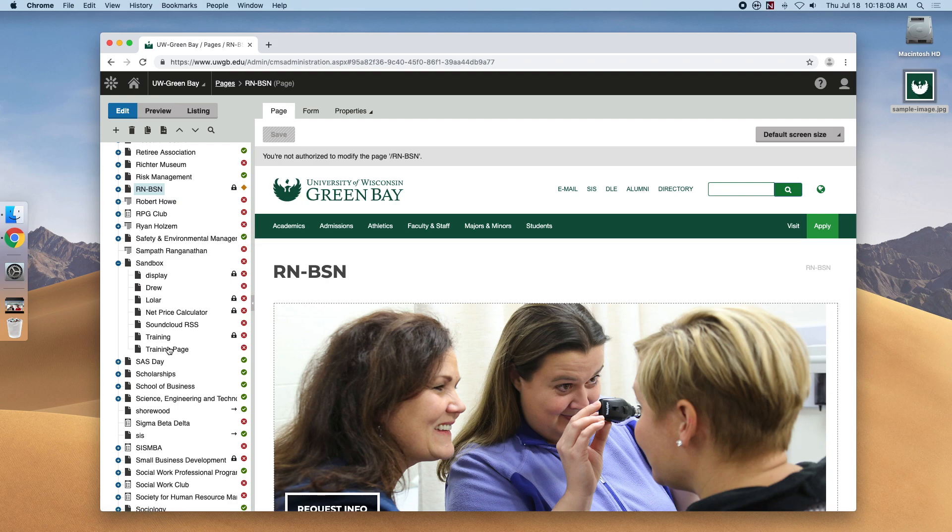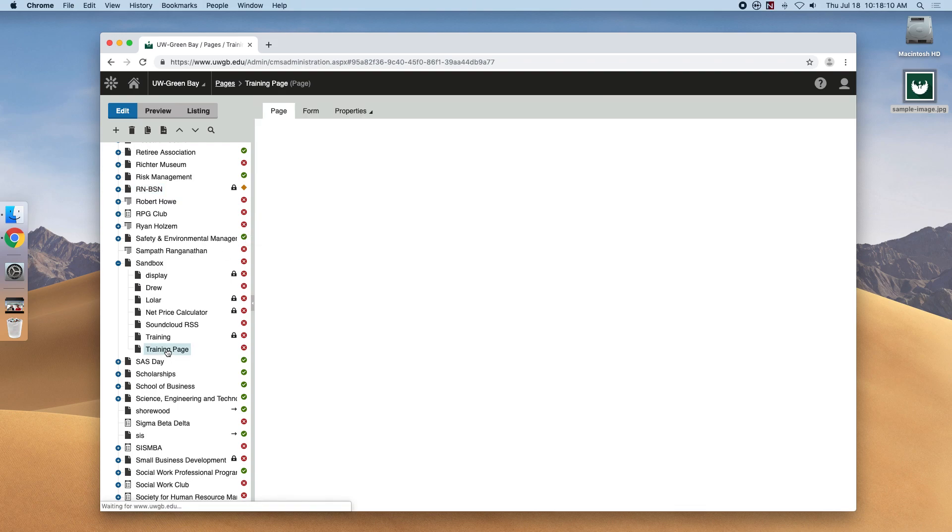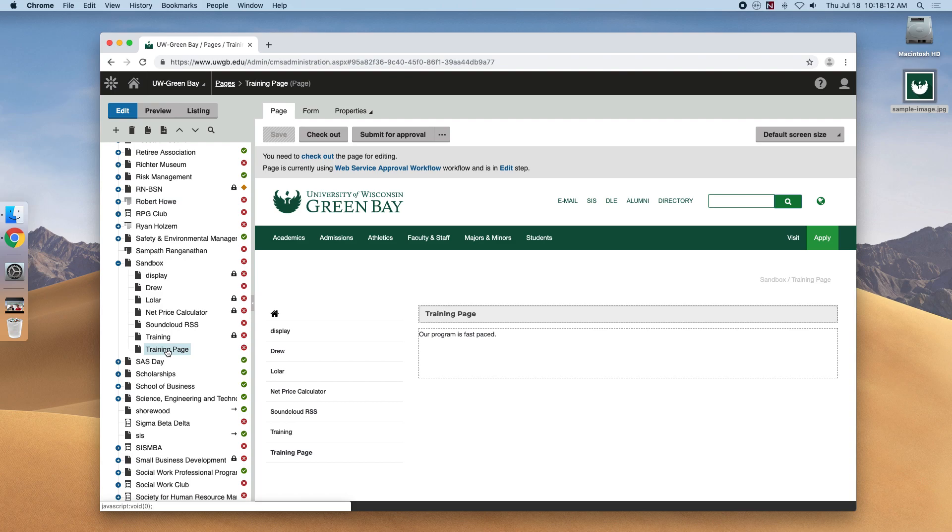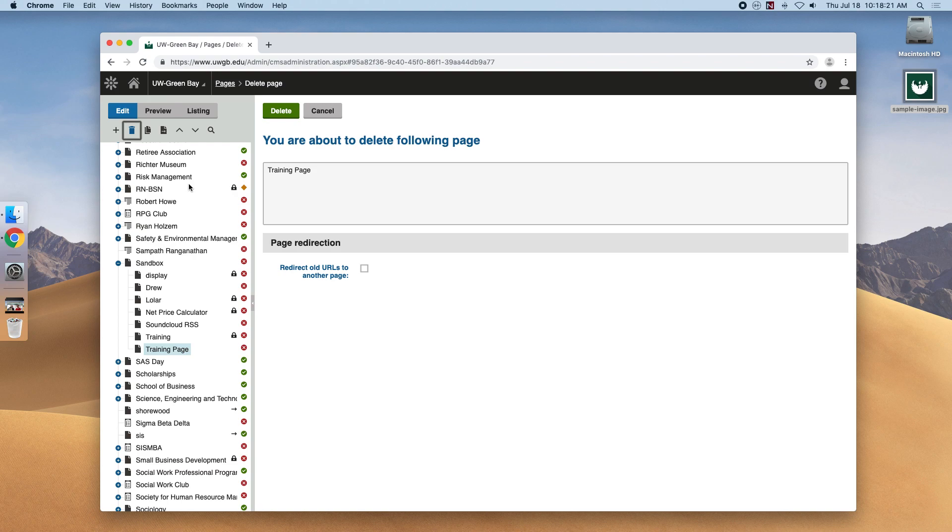So let's quickly go over some of the other functions available within the pages application. You can see that here is the trash icon and this is how we get rid of the page. So we'll want to make sure that the training page is selected and then we'll hit the trash icon and it'll make sure that we're ready if we want to delete it. We're not, so let's hit cancel.